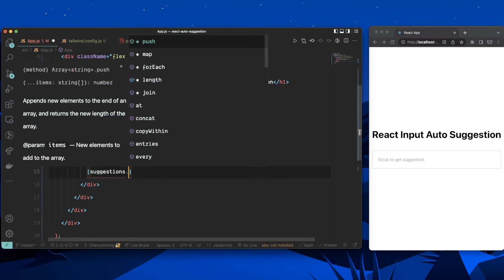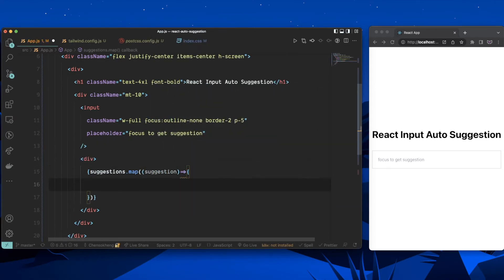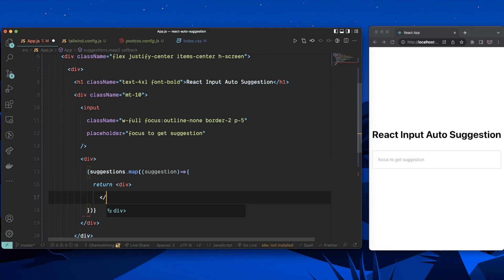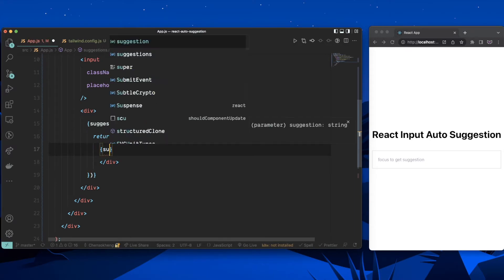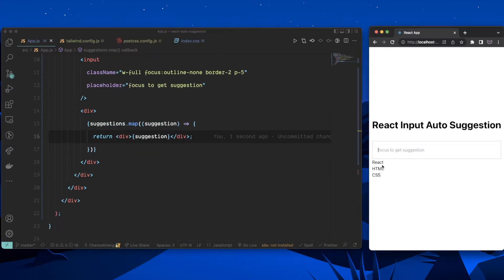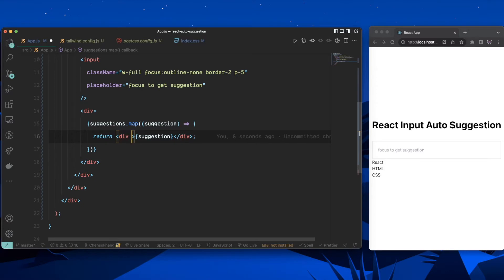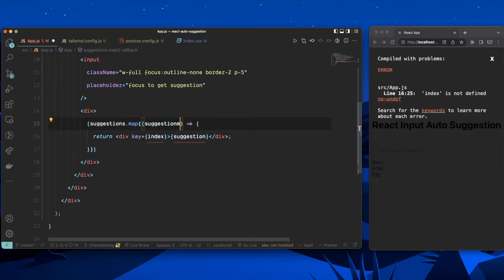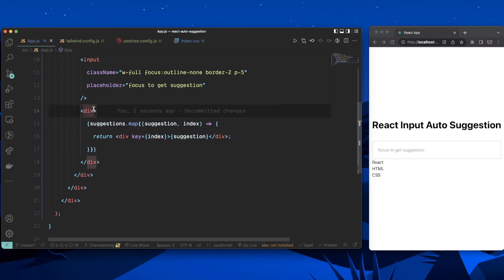We'll call suggestions.map(), passing each suggestion, and return a div with the suggestion value inside it. As you can see, we're rendering the list. Don't forget to add a key prop or you'll get a warning. Now let's add some styling.